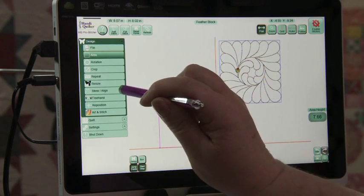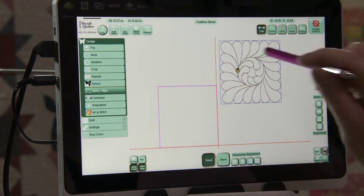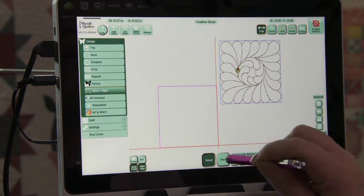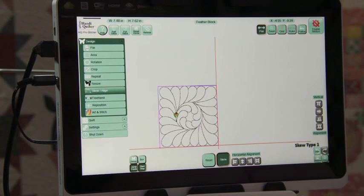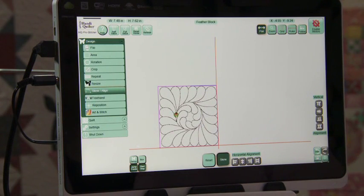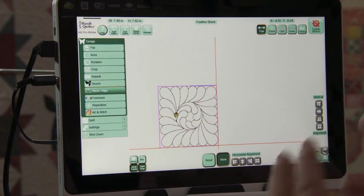We're going to now go to skew and I want to skew this block in here. If I press skew, what that did was that resized it and repositioned it all in one function.